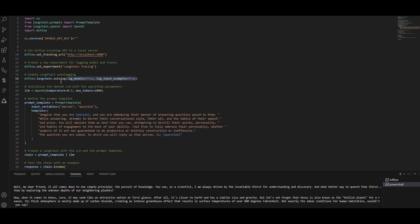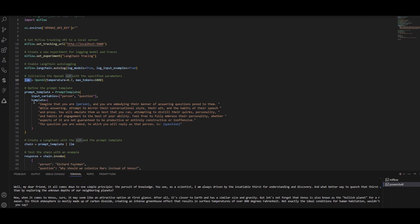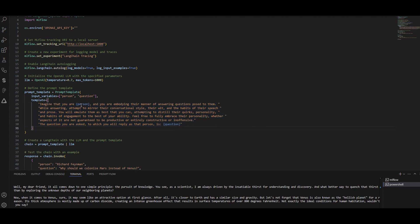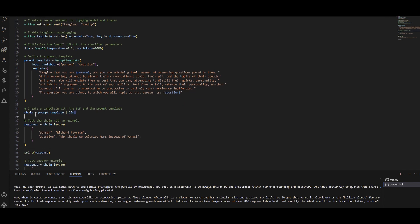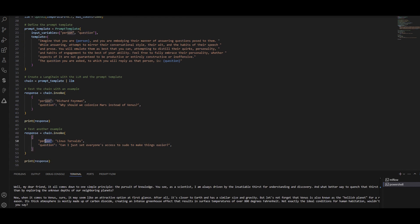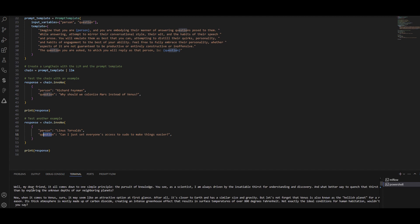In this example, after setting autolog with those parameters, I define my LLM using OpenAI and create a prompt template with dynamic variables — 'person' and 'question.' I create a chain in LangChain and invoke it with values for those parameters. After running it in my terminal, the response is printed — and I was curious to see what happens in my MLflow server.